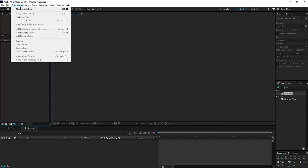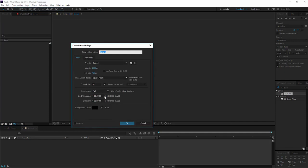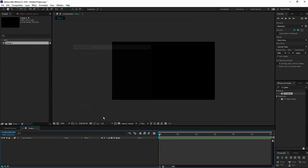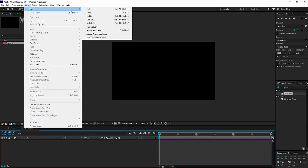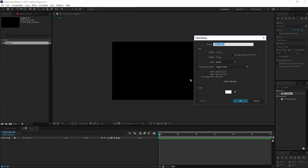So let's get started. Let's create a new composition. Nothing fancy here. And add a solid layer.